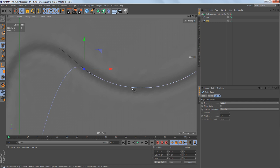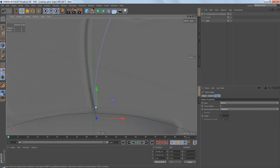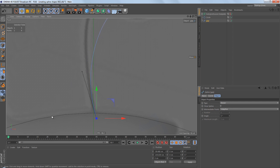On points that only have one tangent you don't really need to worry about tangent directions. You can simply left-click on the tangent and change the length and rotation. We don't have to hold down the Shift key when we have a point that only has one tangent.